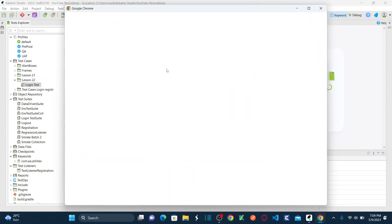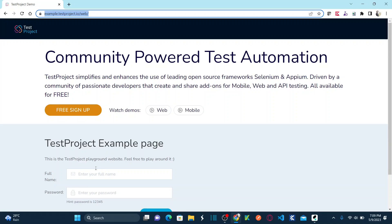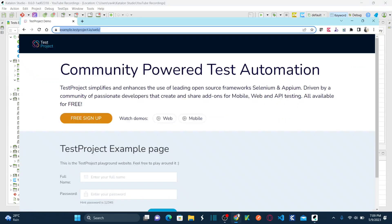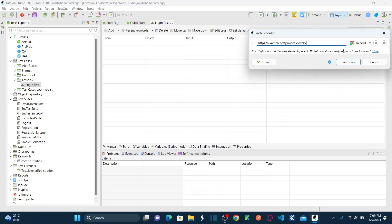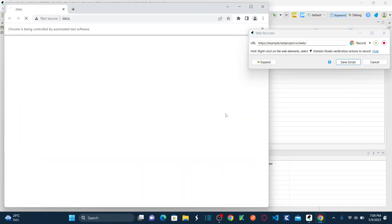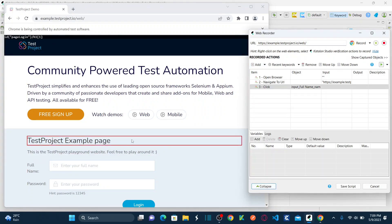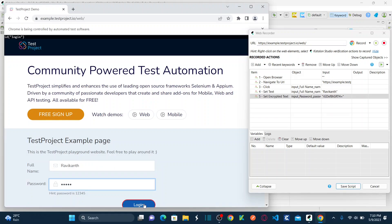In this folder, right click and click on new test case and name this as login test. We are going to automate the website called example.testproject.io. First let's automate login functionality as we did earlier. For that, I'm using the record web option to make it quicker. I'll provide the URL and select the record button using Chrome, and once it starts recording it's going to open the website and I'll perform actions.